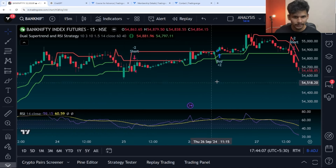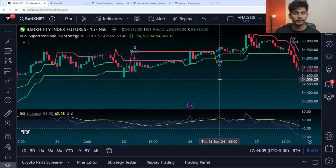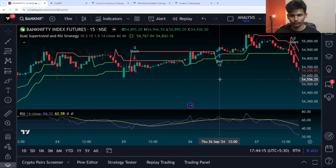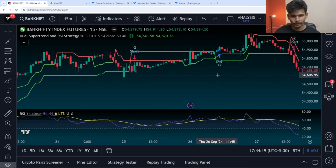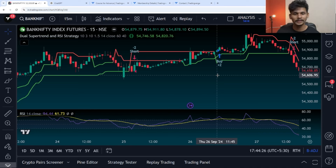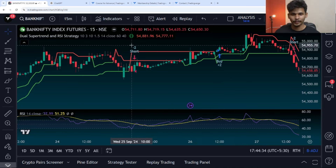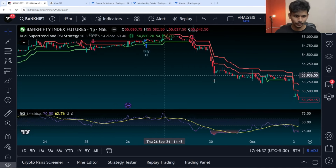We have a short here. Over here you can see minus two — because it is exiting the existing long position and taking a new short position, that is why we have minus two. And here we have plus two — it is exiting the existing short position and taking a new long position. The short exit condition is when both super trends turn green, and the long condition when both super trends turn green and RSI is above 60 is also satisfied.